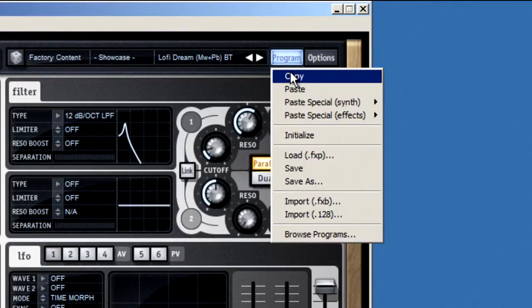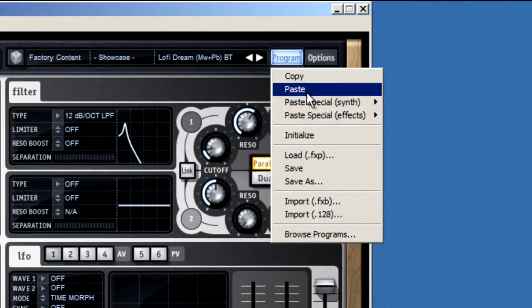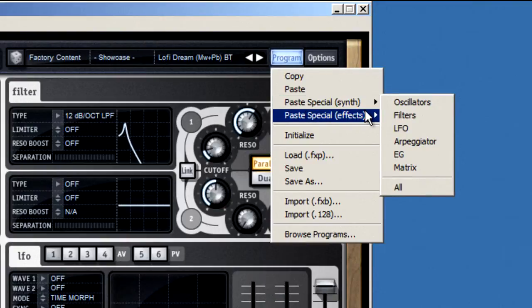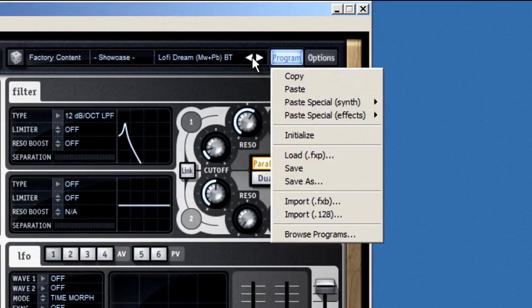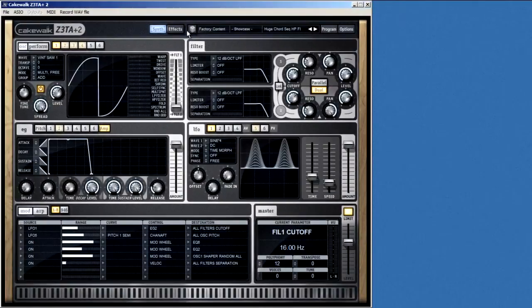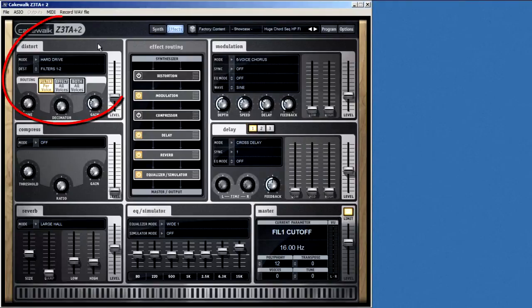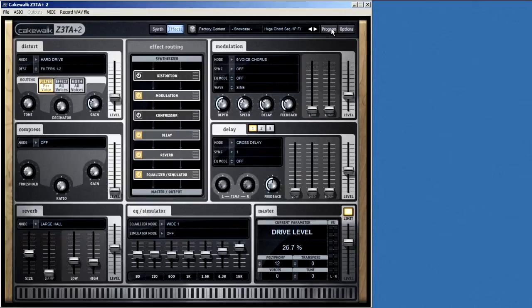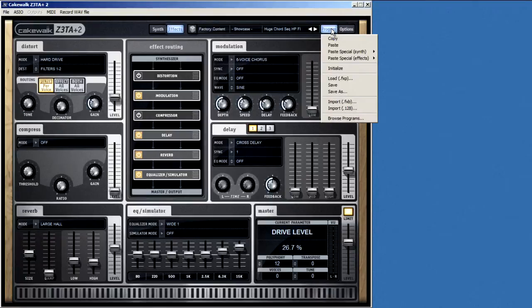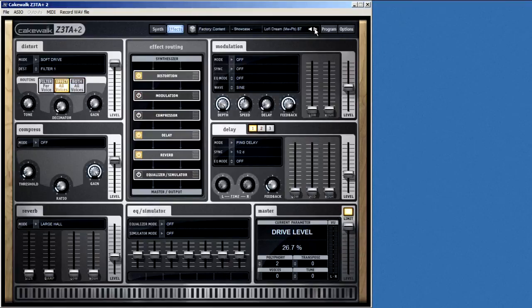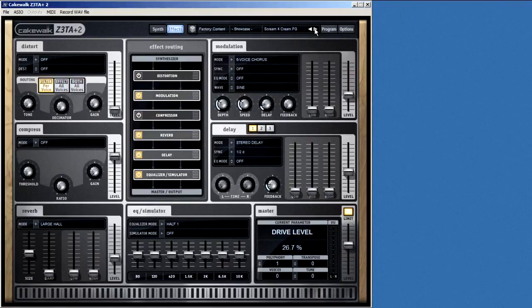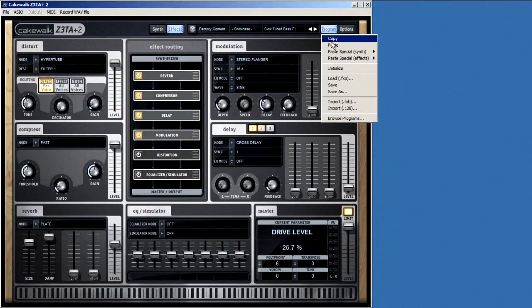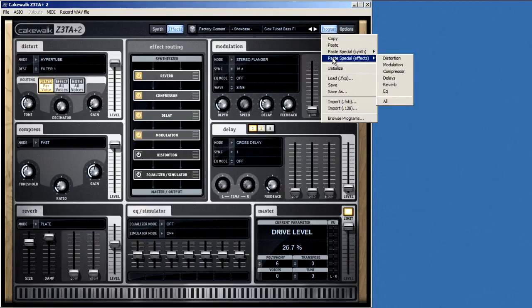Check this out. You can copy and paste parts of a program. So, let's say you find a preset with an awesome set of distortion effects, and you want to use that same setup in another program. Well, rather than reprogramming it all from scratch, select Copy, then switch to the program that you want to modify, then select Paste Special, and in this case we would want to pick out the option for effects.